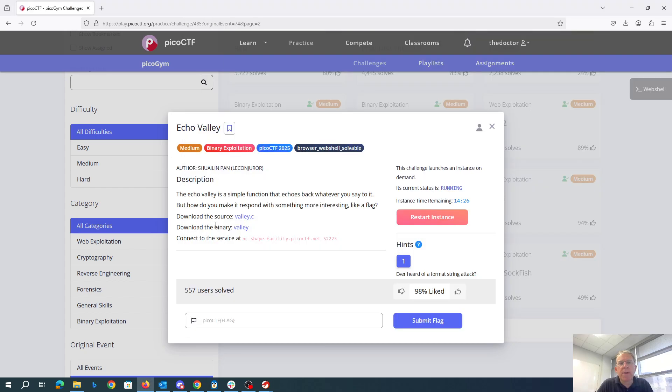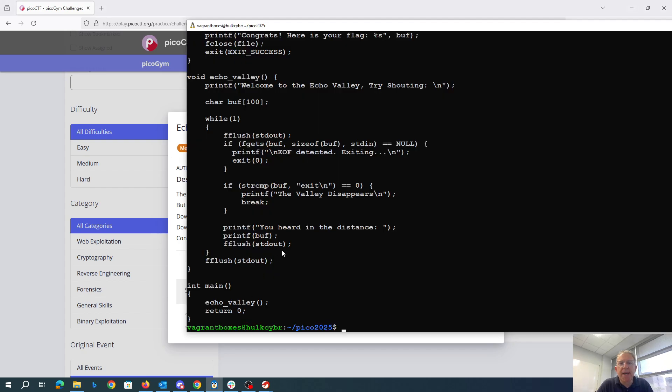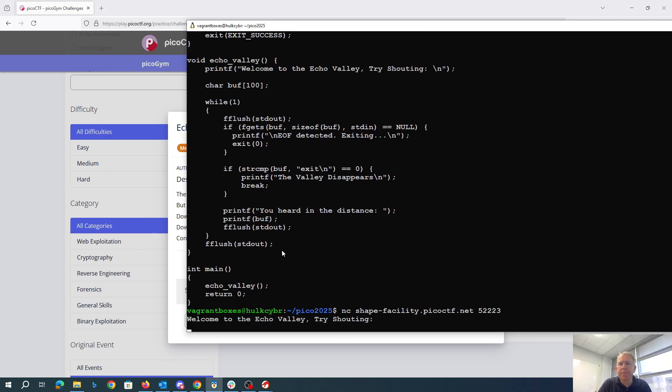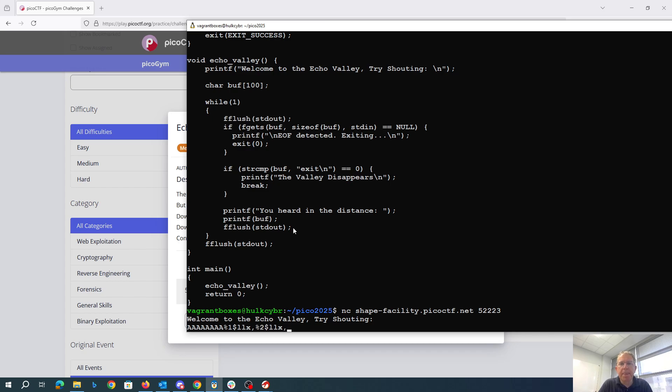So what we can do with that is walk up the stack. First we're going to find where we are on the stack.